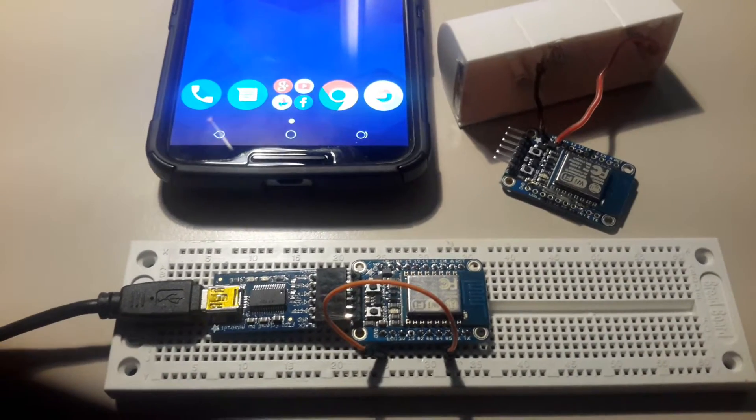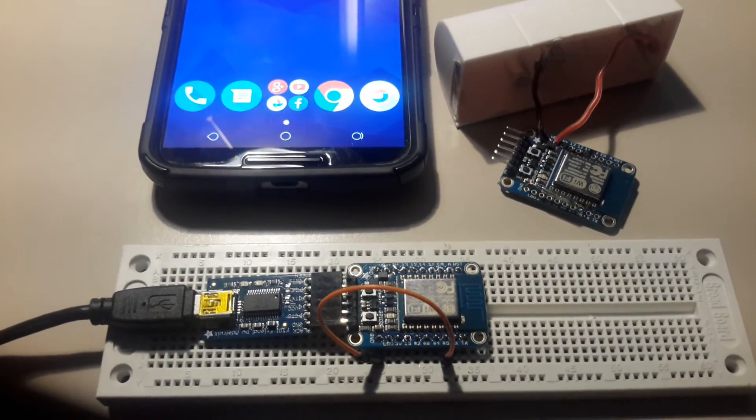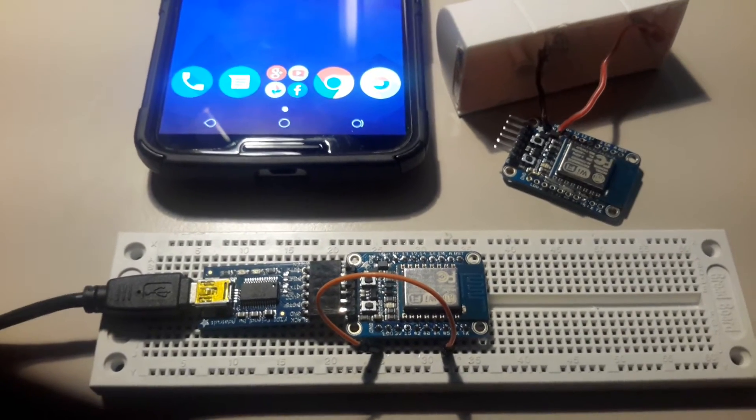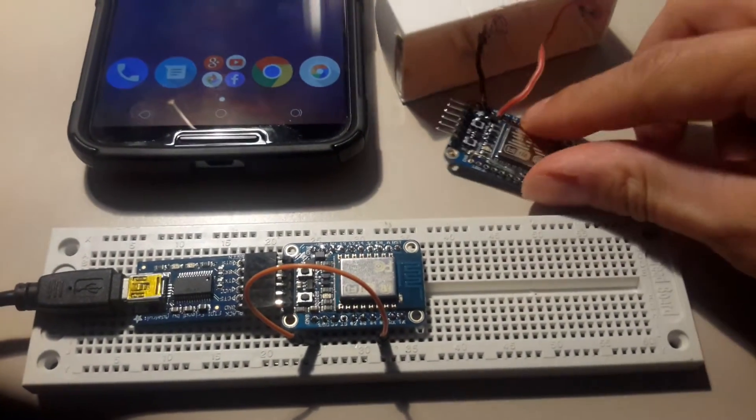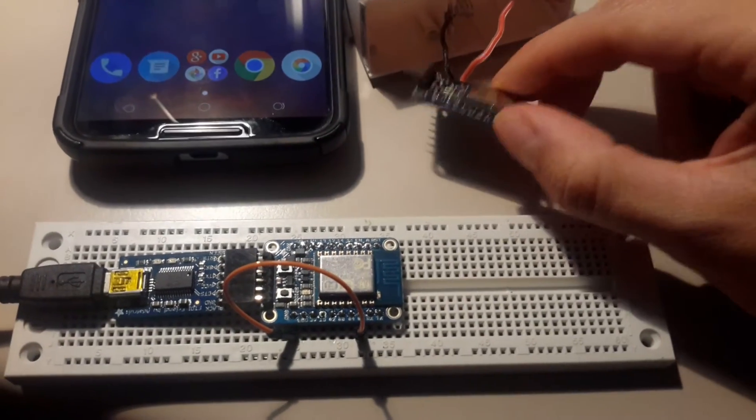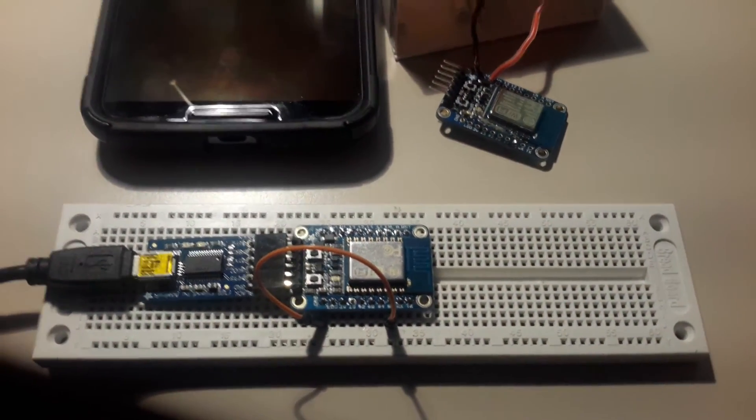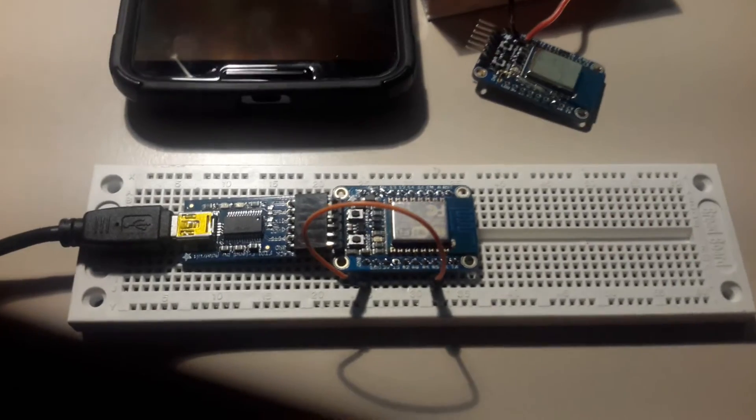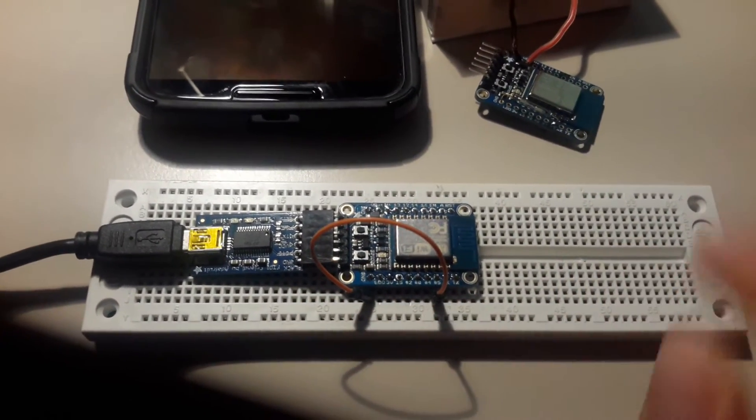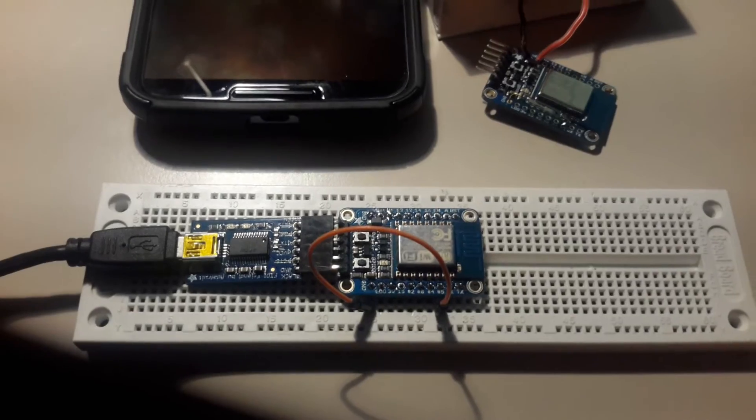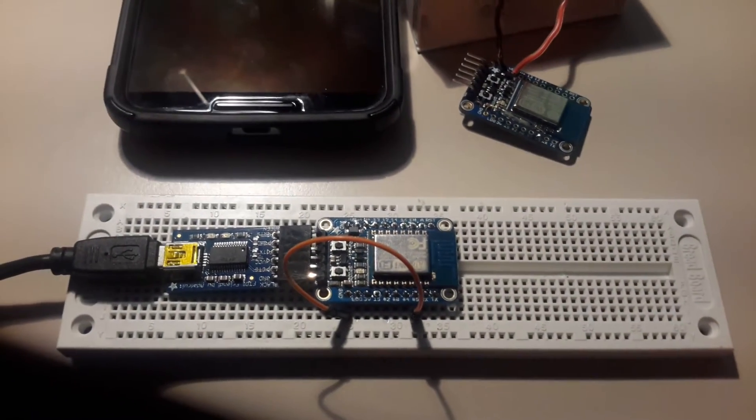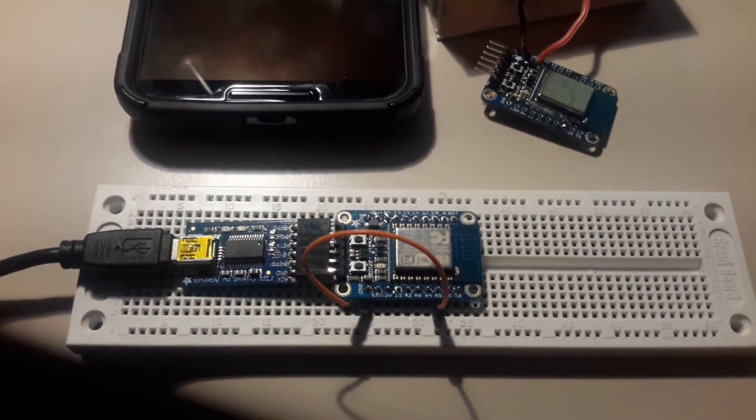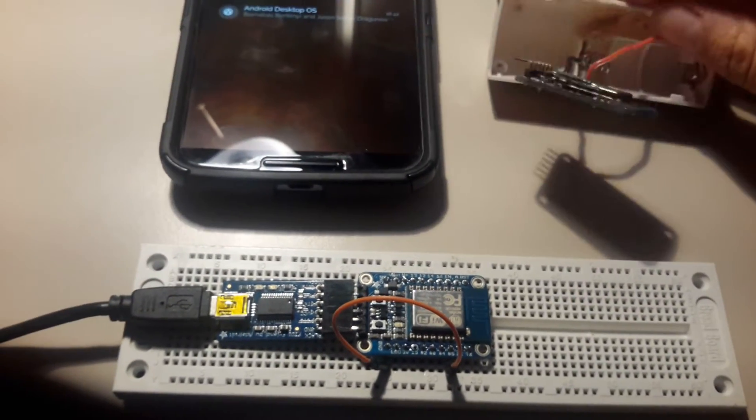This is a short demonstration of how the system works. Here we have the same module with the reed switch attached permanently. This jumper wire represents the reed switch. Both modules have the same program running.